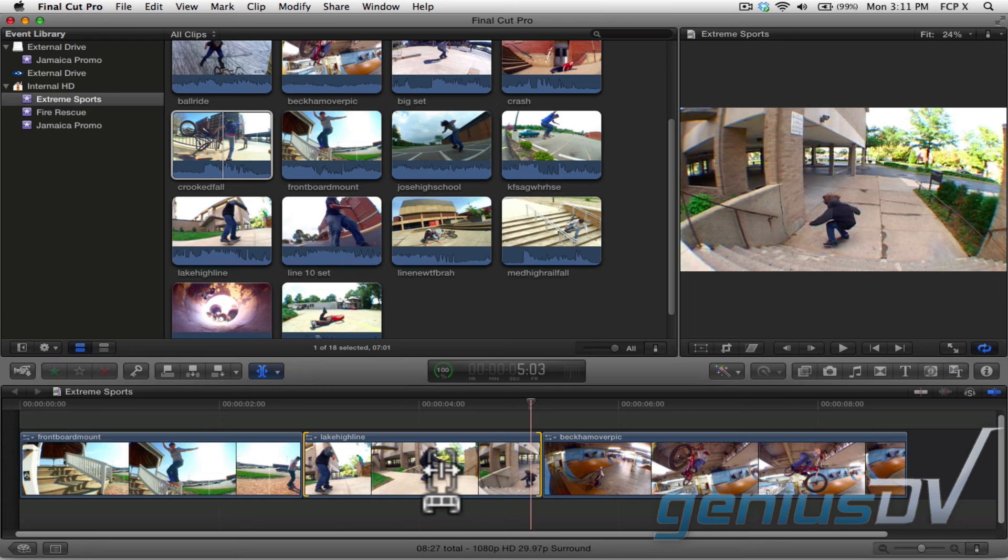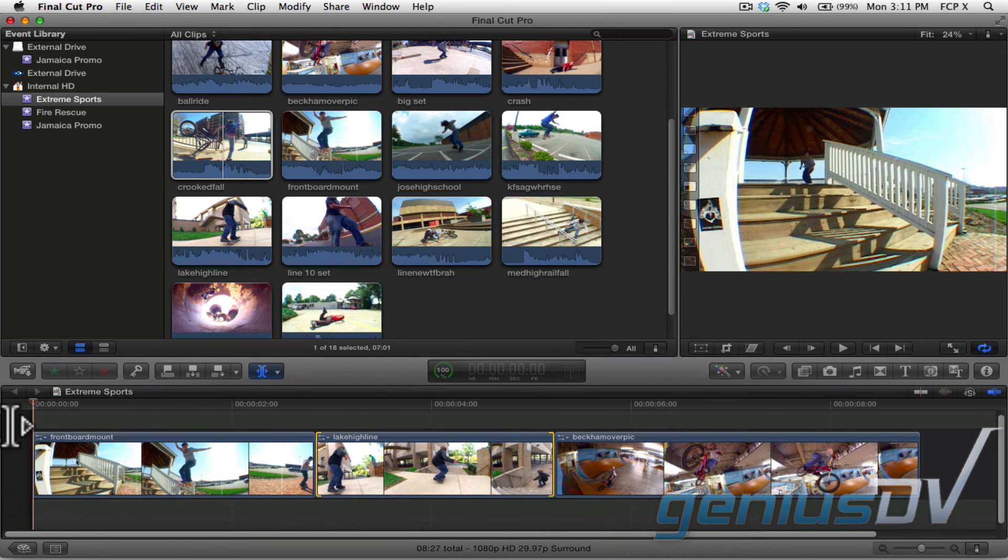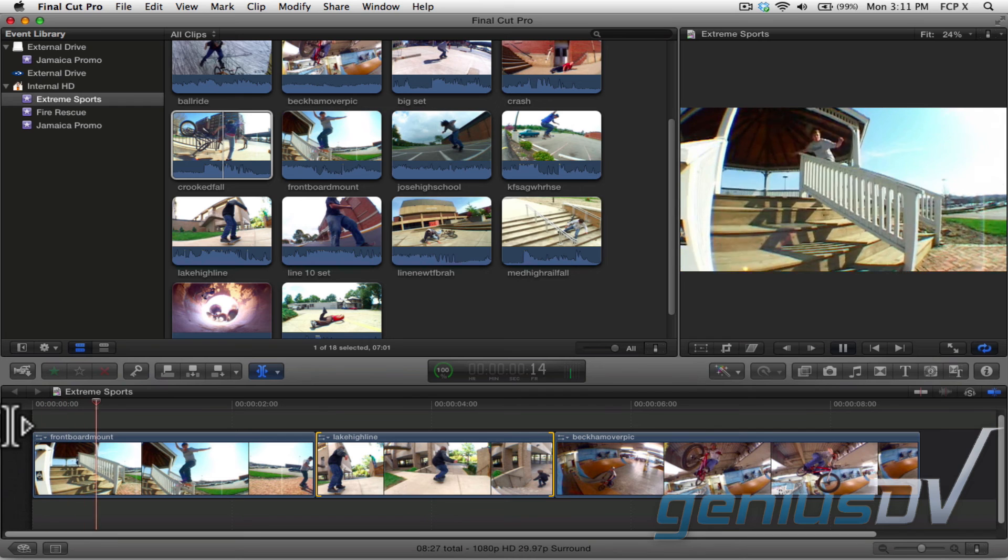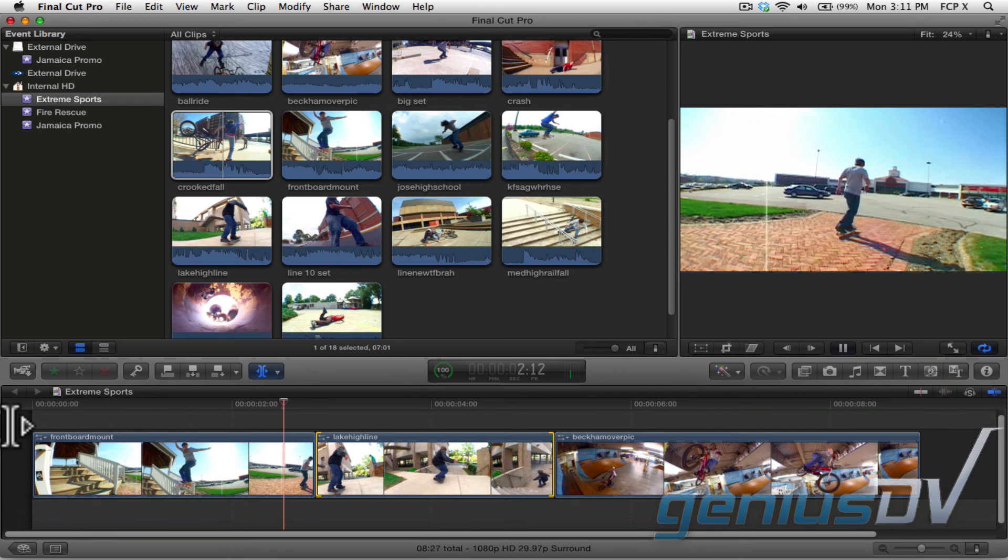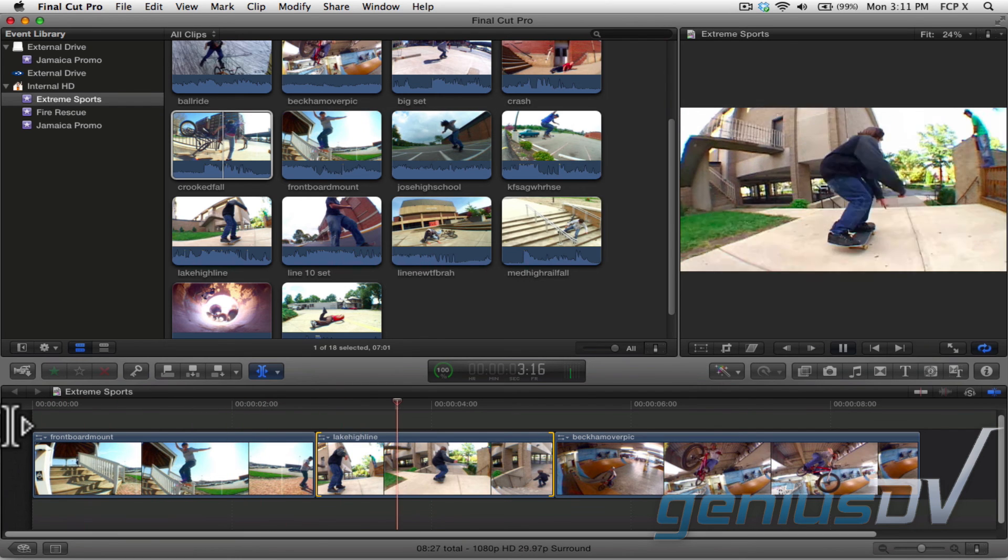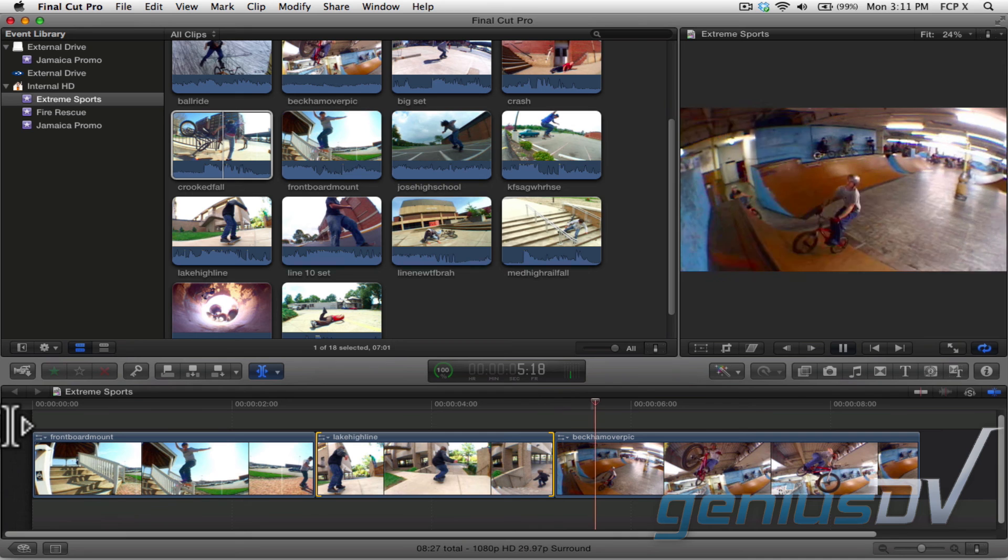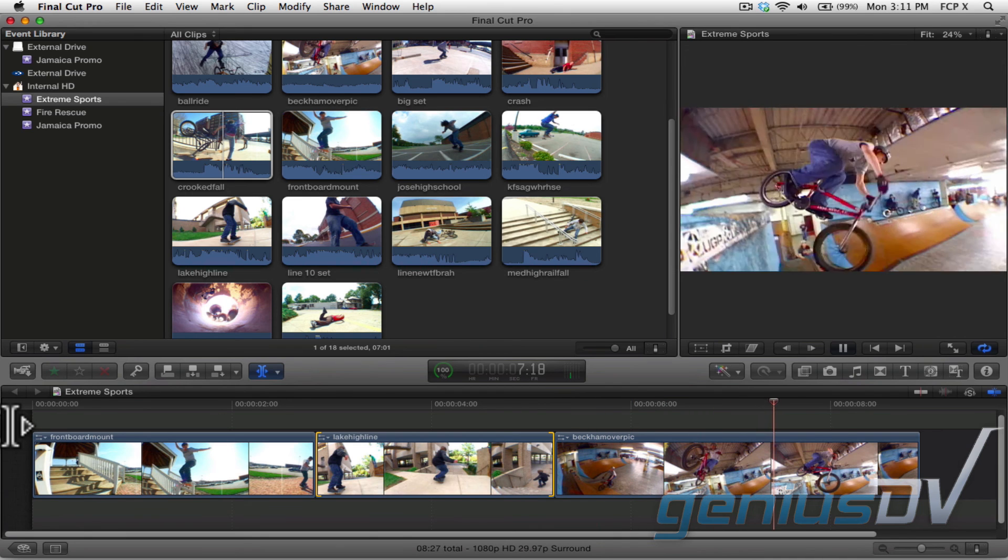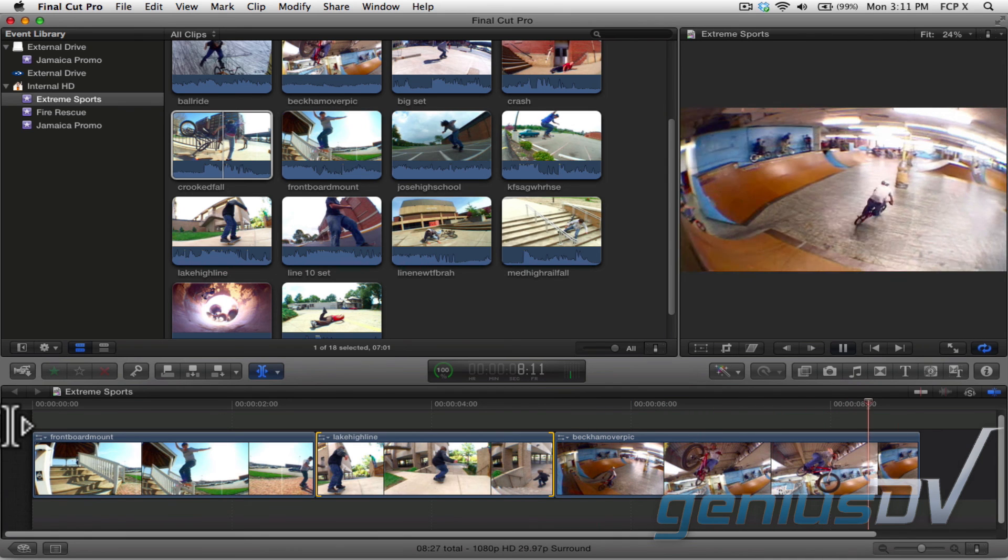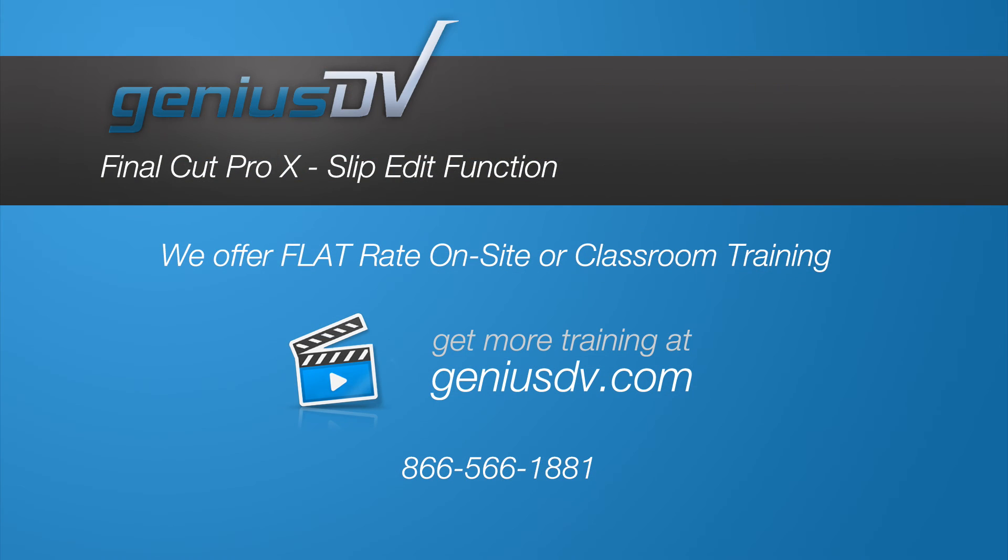Alright, let's check out the end result. Okay, that's the basics of slipping a clip using the trim tools within Final Cut Pro.